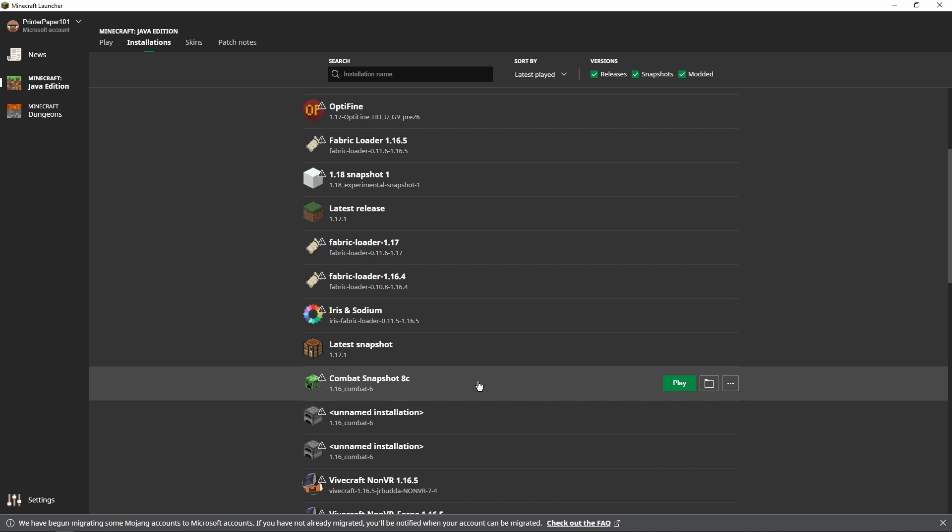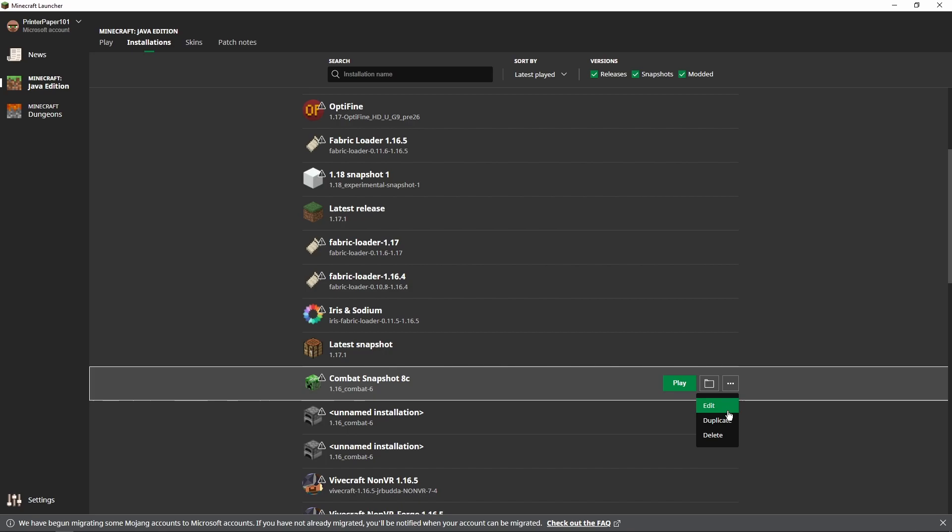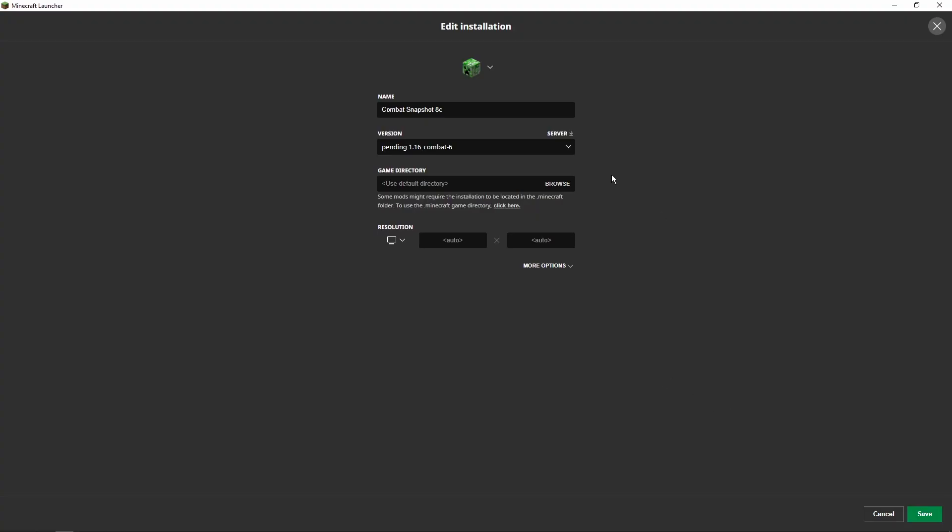If there's not, there's a tutorial on it on my channel somewhere. So you're going to want to go into installations and then click on these three dots and then click edit. Then you're going to want to click on this little server button, the download symbol.